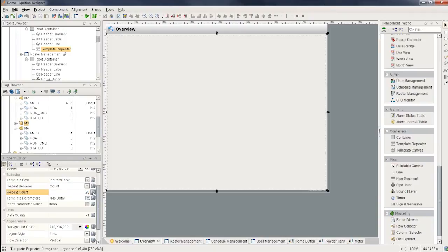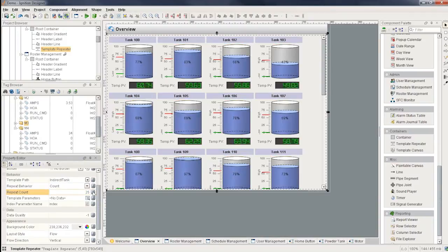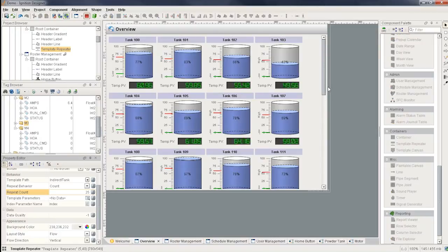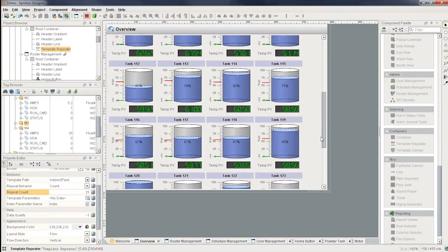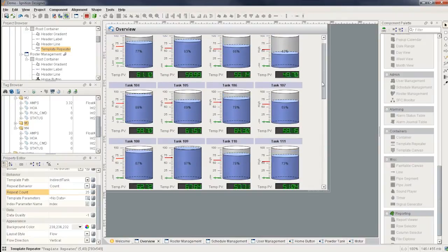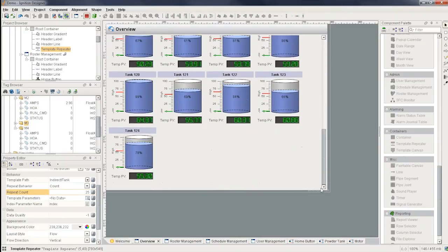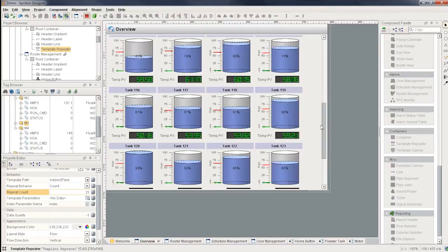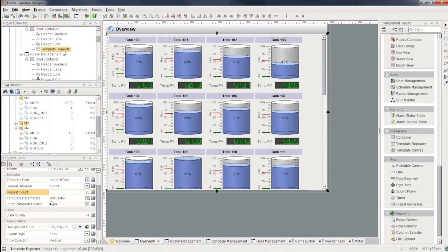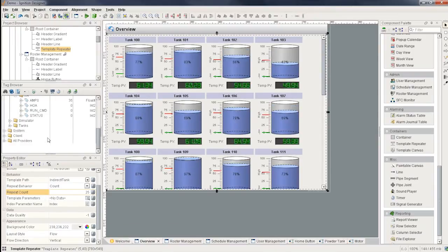And so if I do that, now you can see that on the screen, 25 templates automatically got generated for me dynamically. And I have a scroll bar here because I have more that I can see on the screen. I got tank 100 all the way down to tank 124.